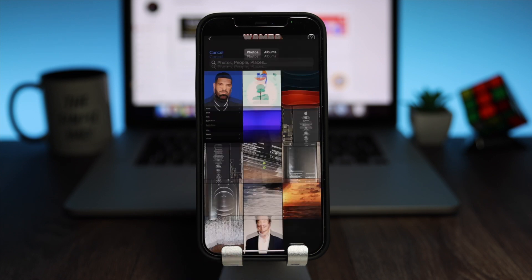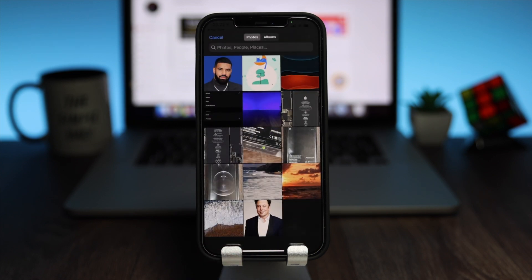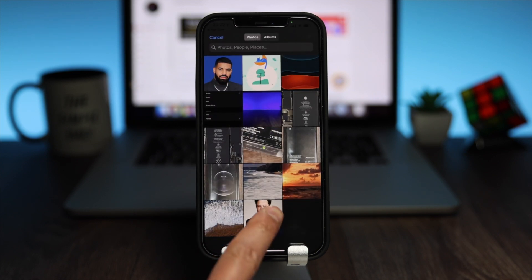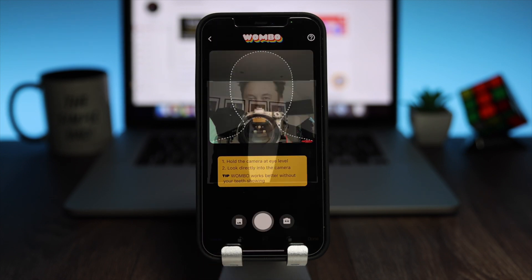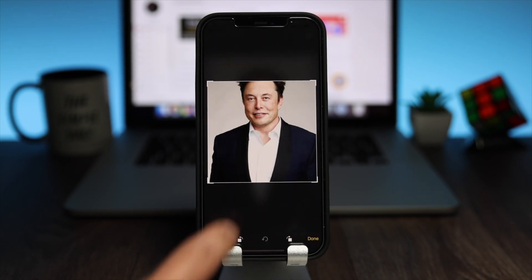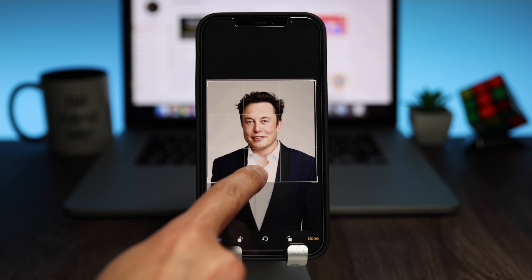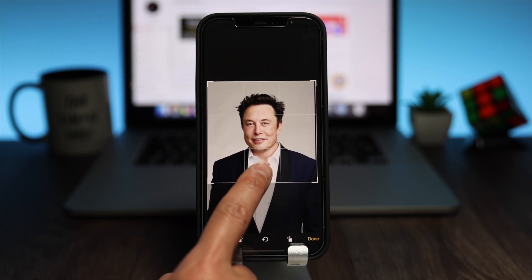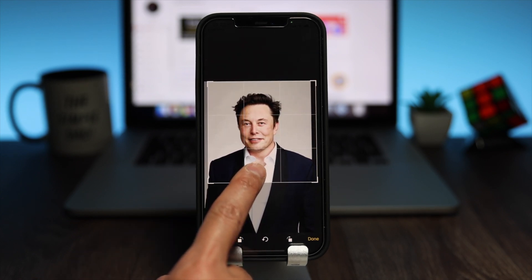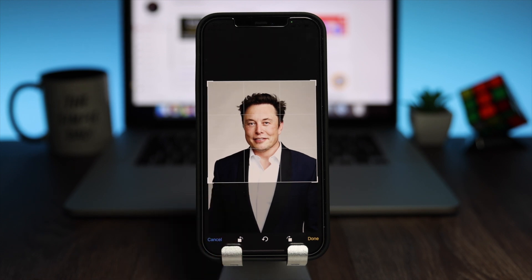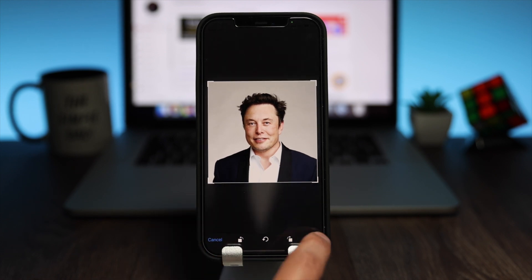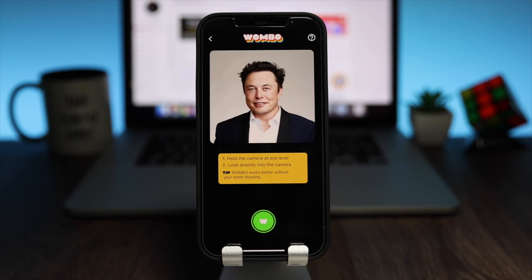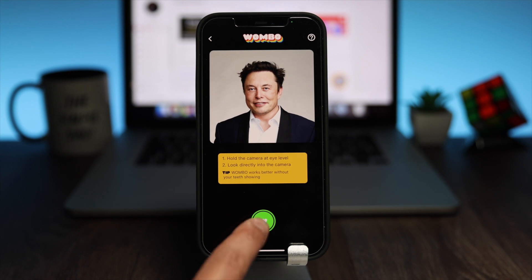I'll upload one from the photo library. One good tip here is to make sure the face is in the center so the AI can properly distinguish the facial features of the person. Press done once complete.